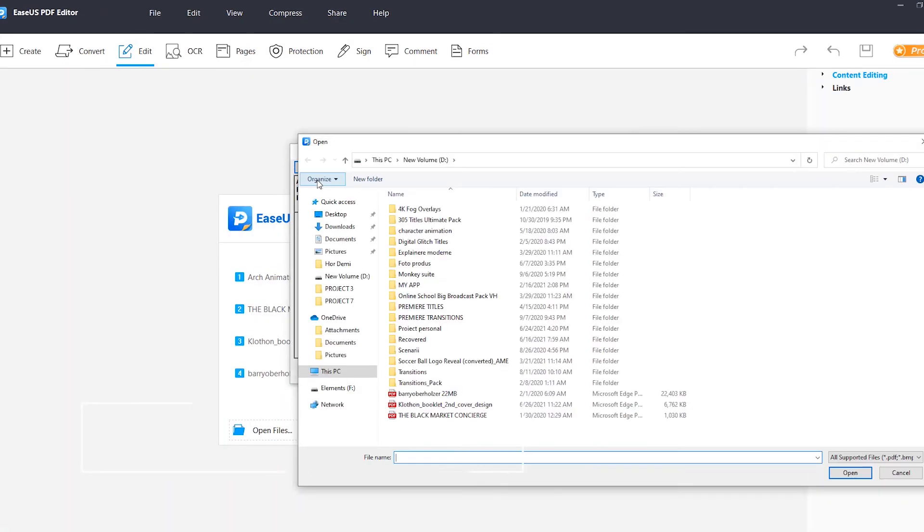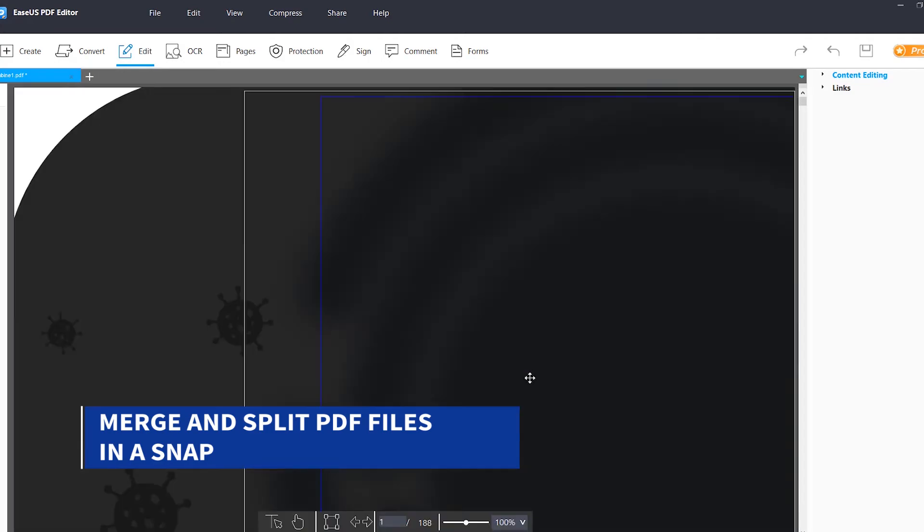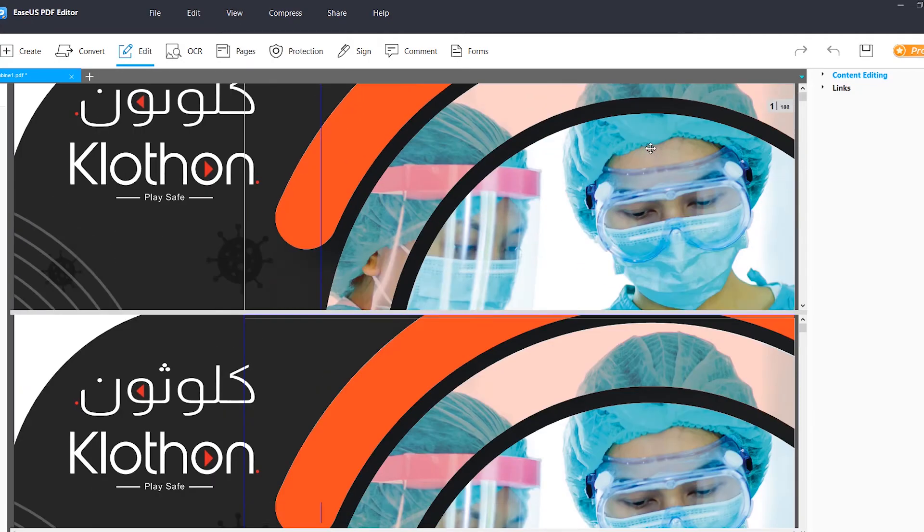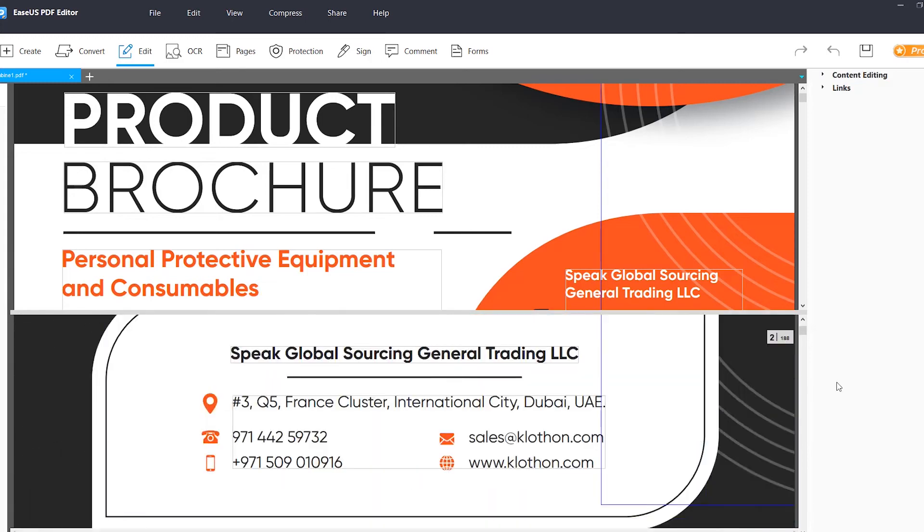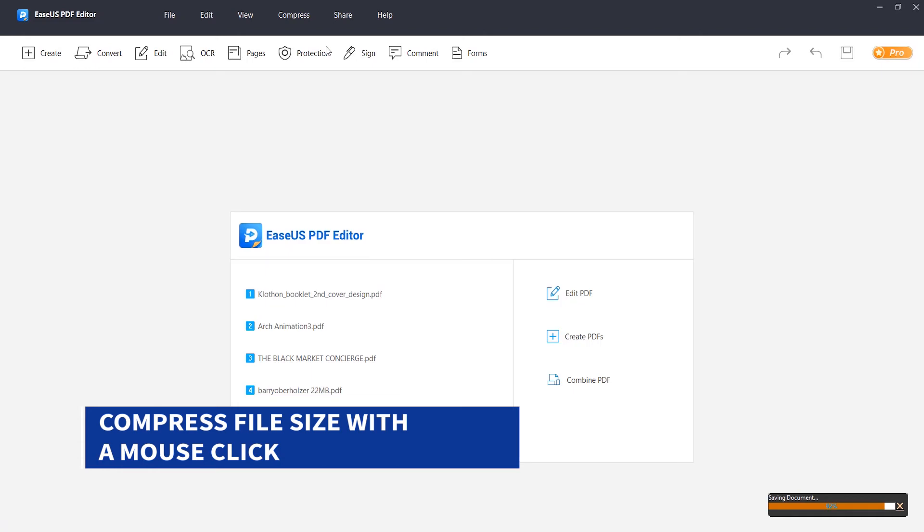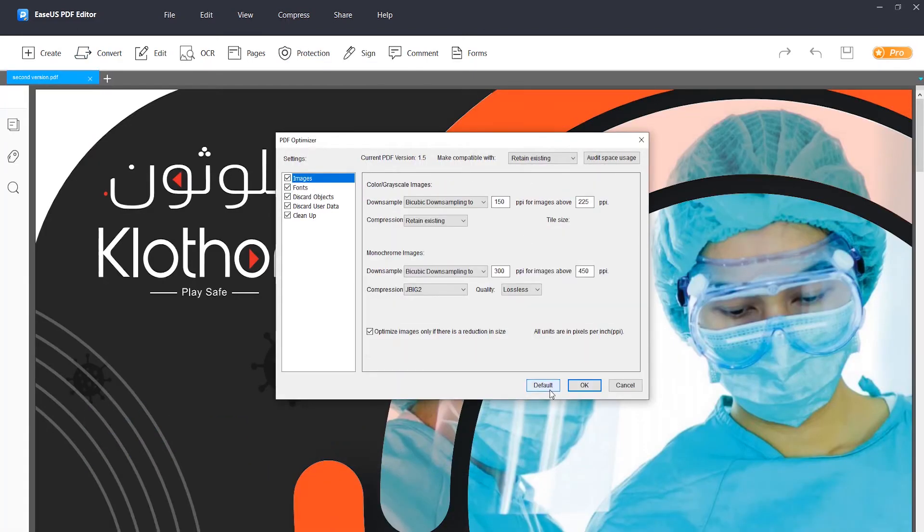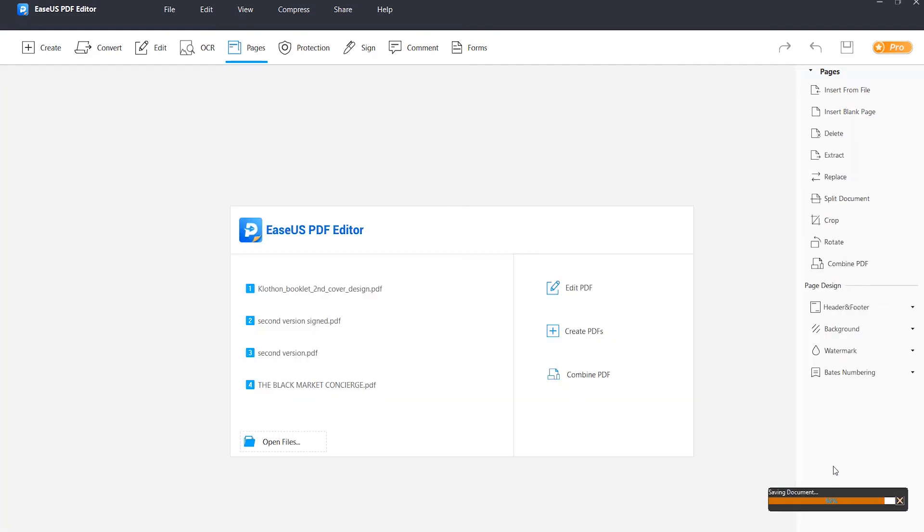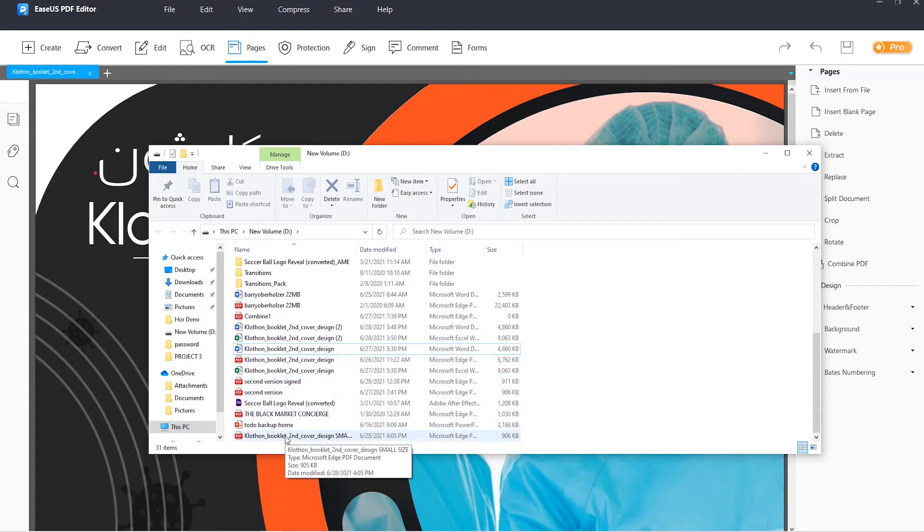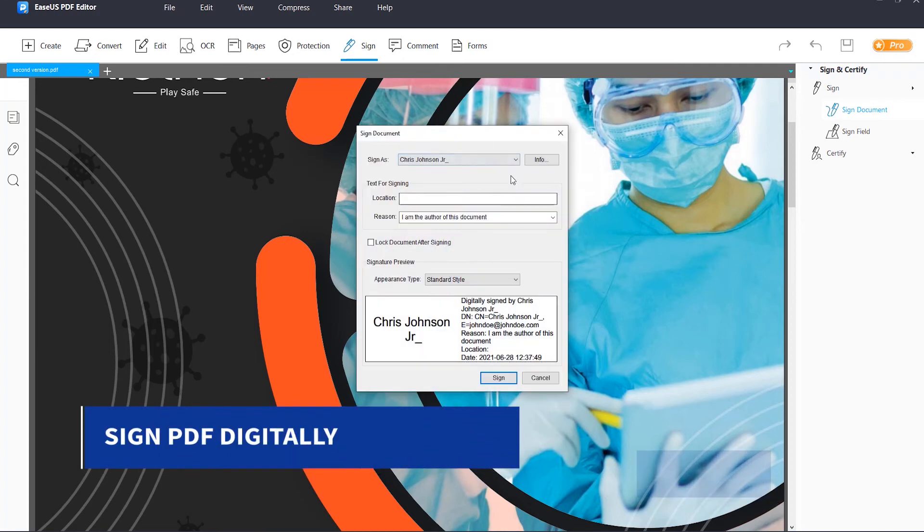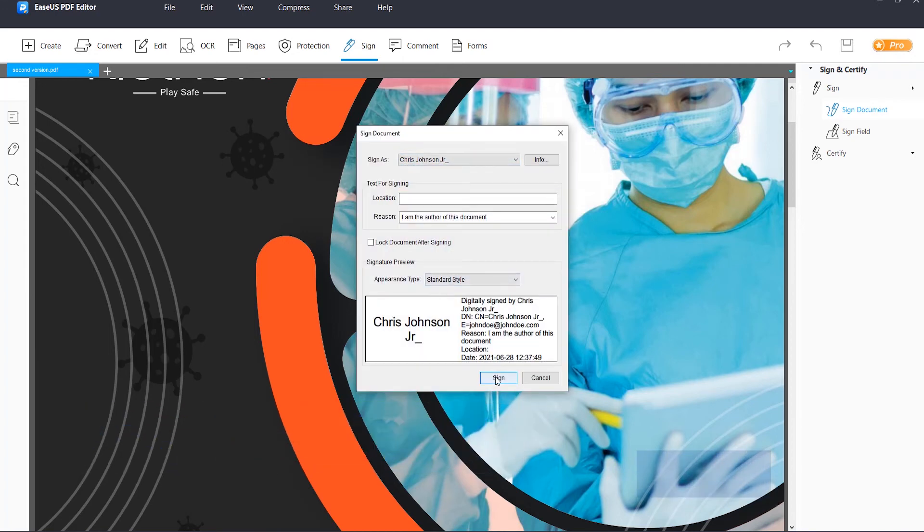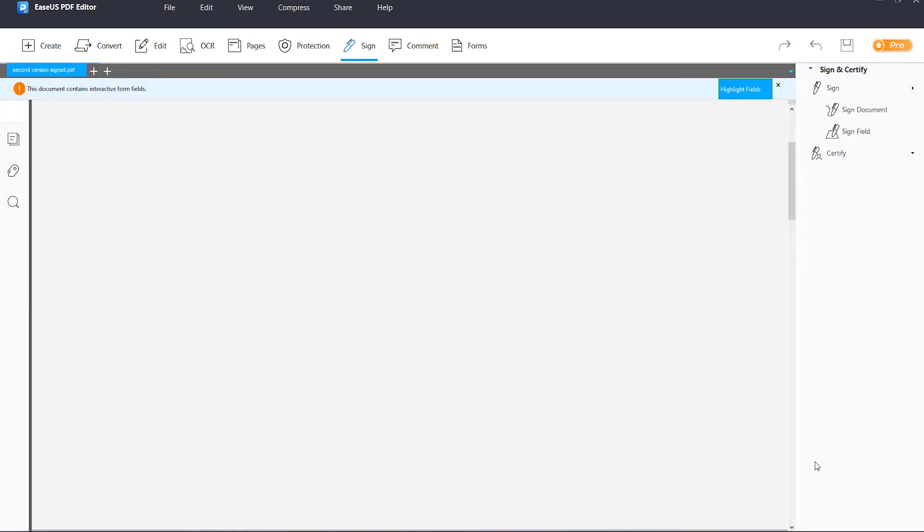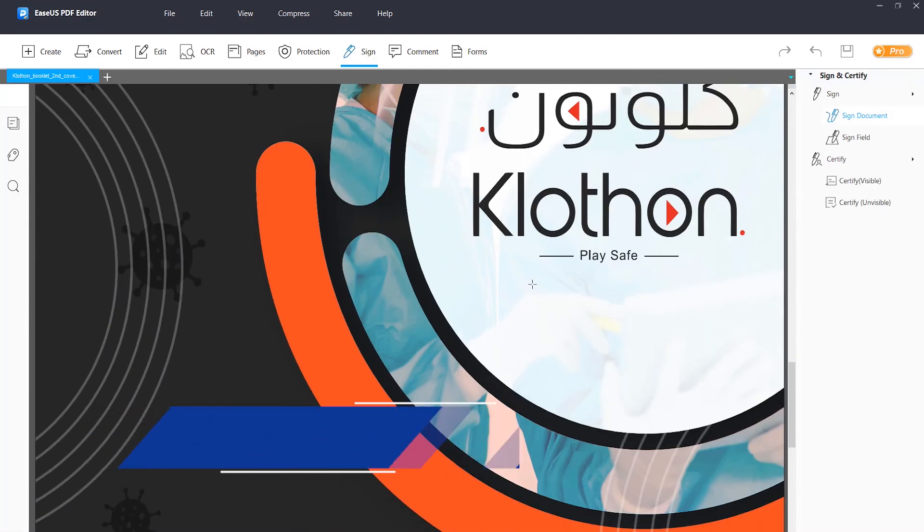Merge and split PDF files in a snap. Compress file size with a mouse click. Sign PDF digitally. Password protect PDF.